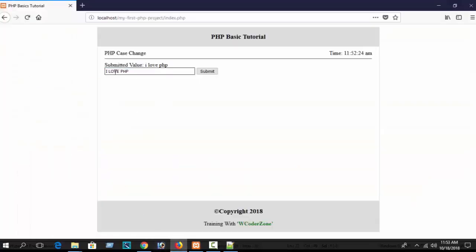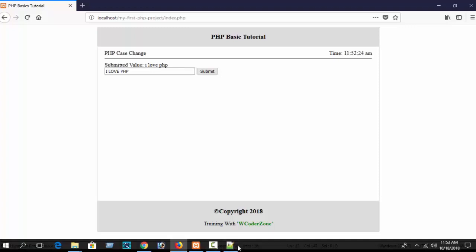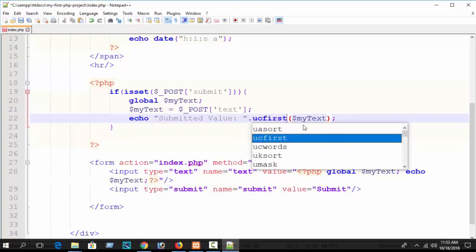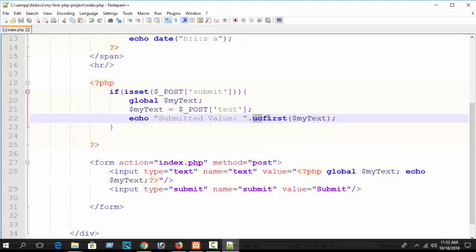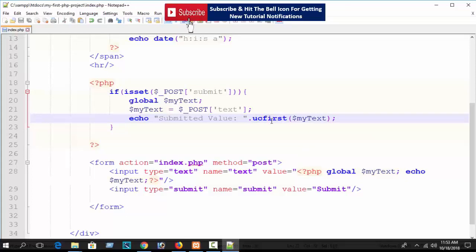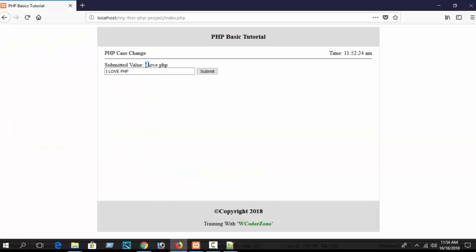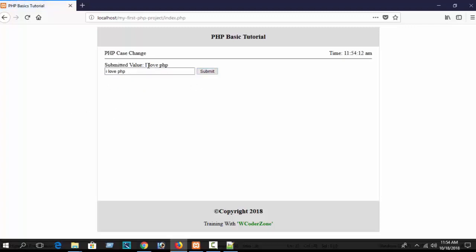Now how to change only the first character to uppercase? Suppose you want only the very first letter uppercase and all others lowercase. For that, use the ucfirst() function - uppercase character first. Call ucfirst() on your variable. Submit the input in all lowercase and you can see in the result that only the first character is converted to uppercase.